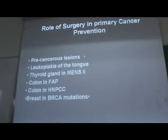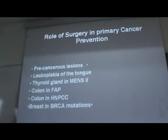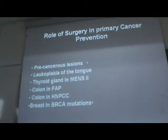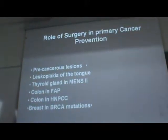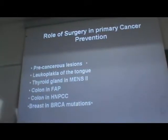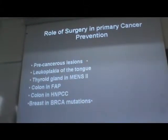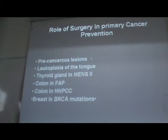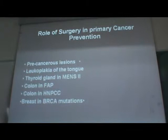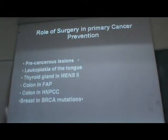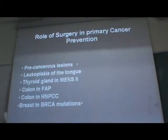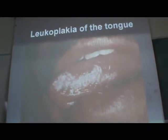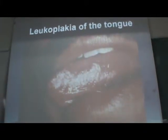Surgery for cancer prevention can be primary or secondary. Primary prevention involves looking for changes in organs before development of malignancy and treating precancerous lesions. Examples include leukoplakia and erythroplakia of the oral cavity and tongue, thyroid gland in medullary carcinoma, and the breast in high-risk patients. This is an example of leukoplakia of the tongue — if left untreated, this lesion will ultimately lead to malignancy, so treating it by shaving procedures or excision will prevent cancer formation.